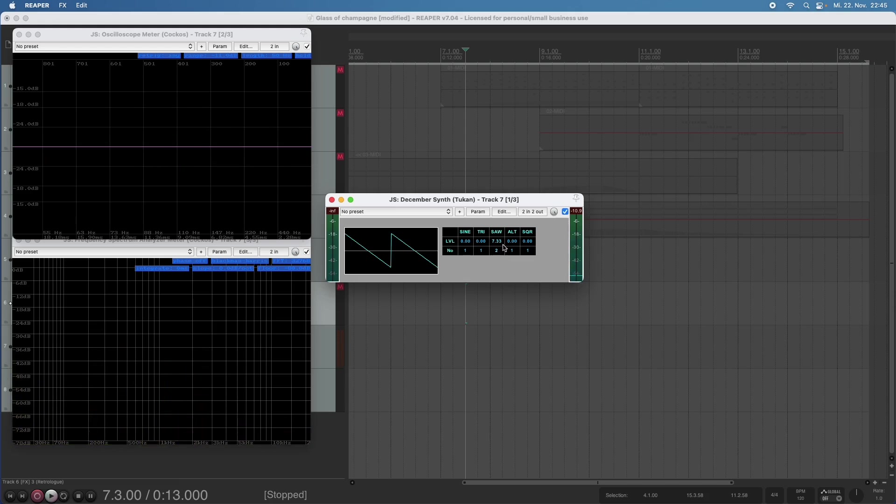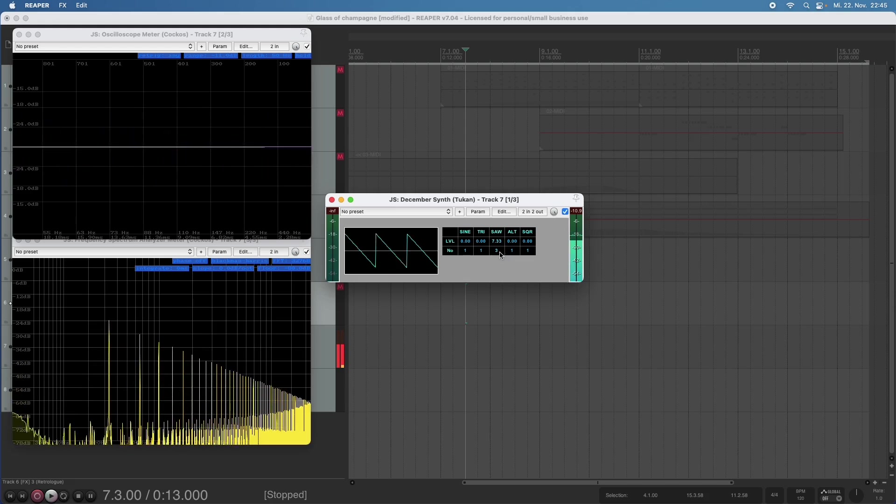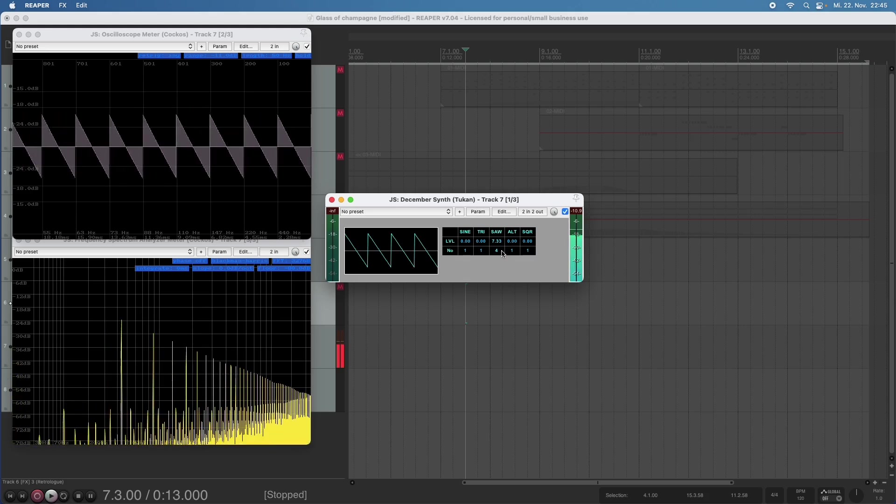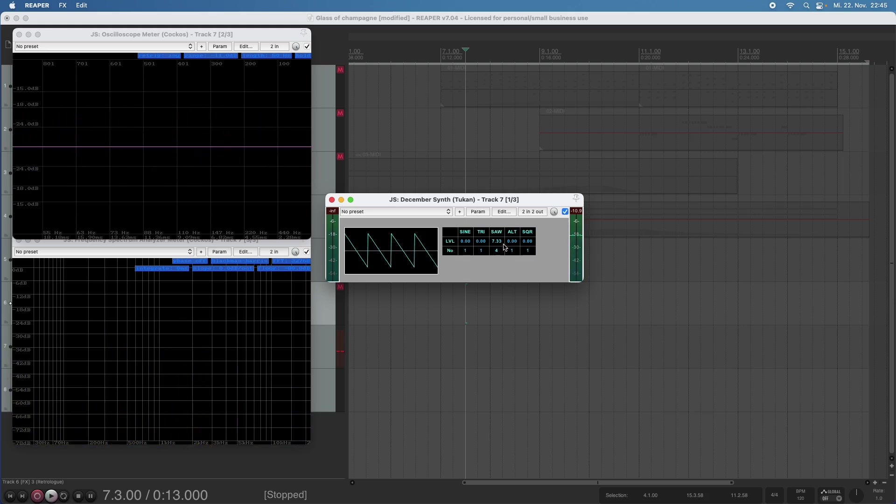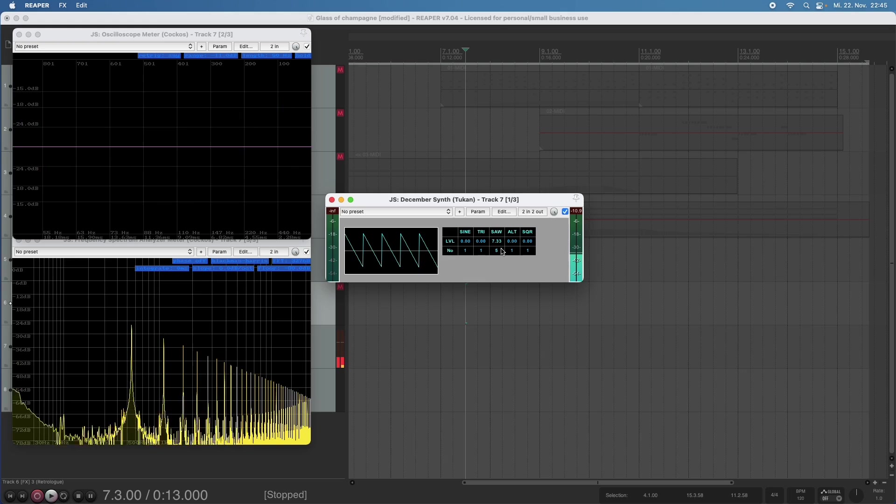And three is an octave and a fifth. Four is of course two octaves. Now we get to the third, the fifth, the seventh, and three octaves.